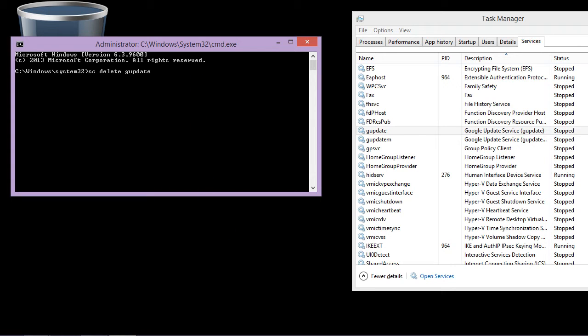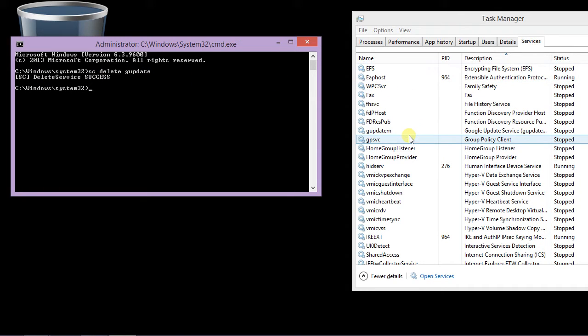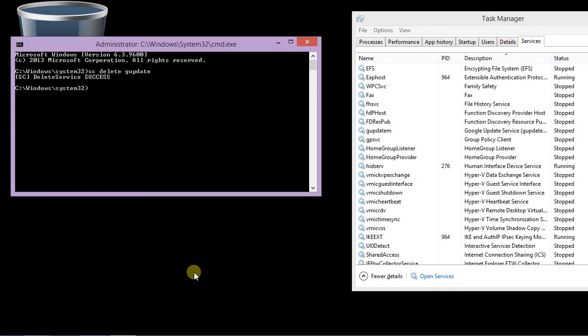You can see the deleted service, service is deleted. Thank you guys, thanks for watching the video. See you in the next and don't forget to like and subscribe the channel.